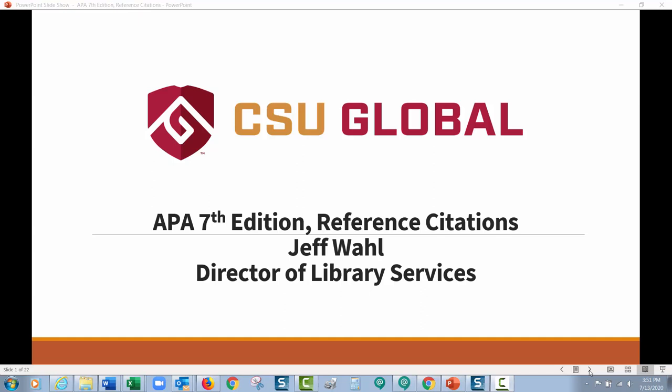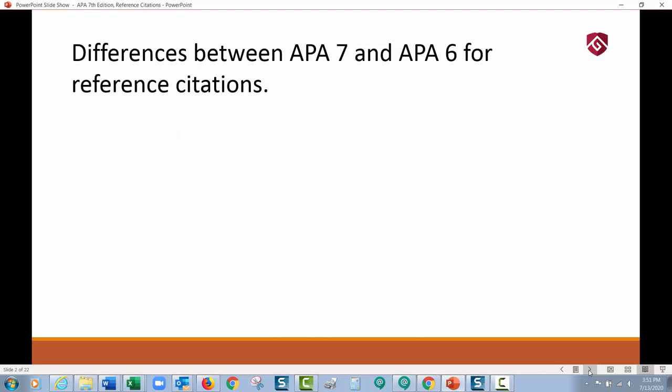Hi everyone, this is Jeff from the library. We're going to talk today about APA 7th edition and how this will change how you put together your reference citations. Throughout this video, when you hear APA 7 or APA 6, what I'm talking about is APA 7th edition, which was just recently released, compared to APA 6th edition.